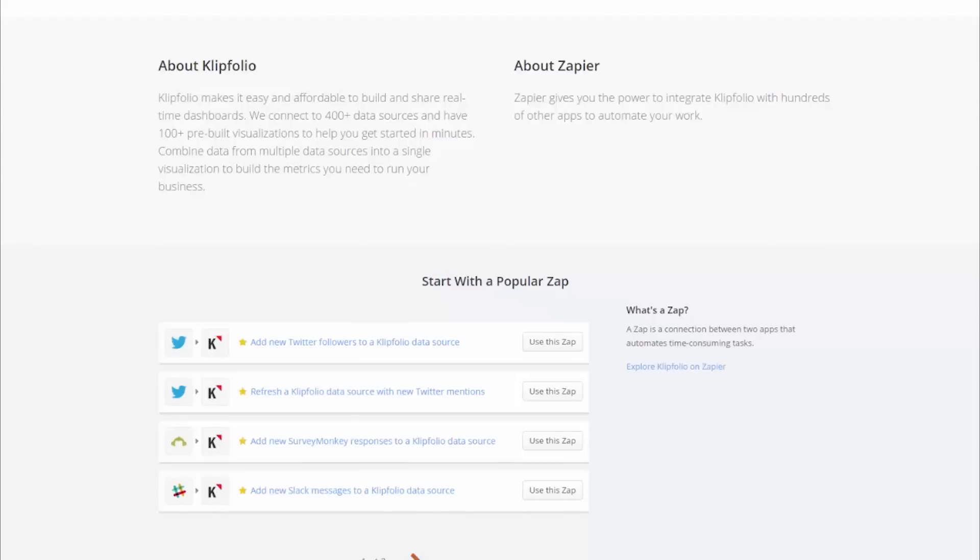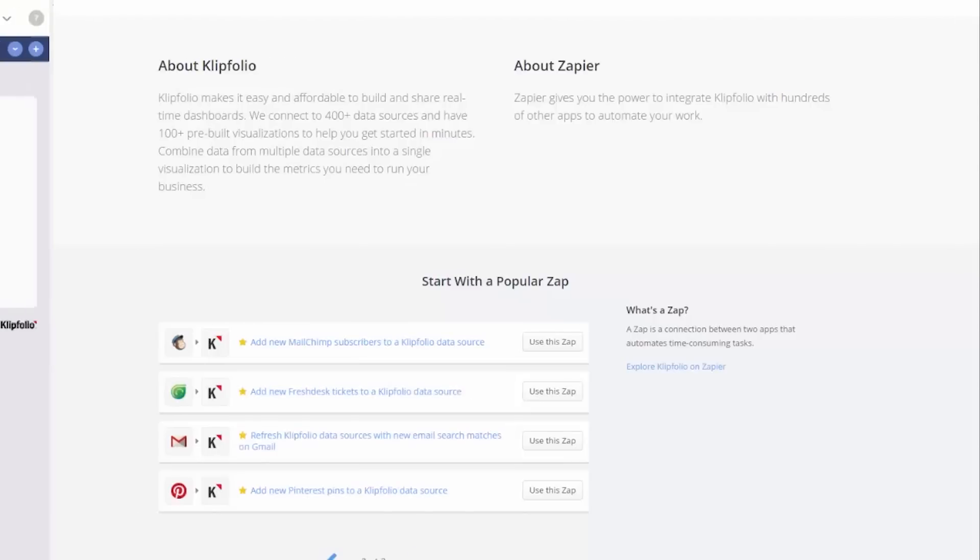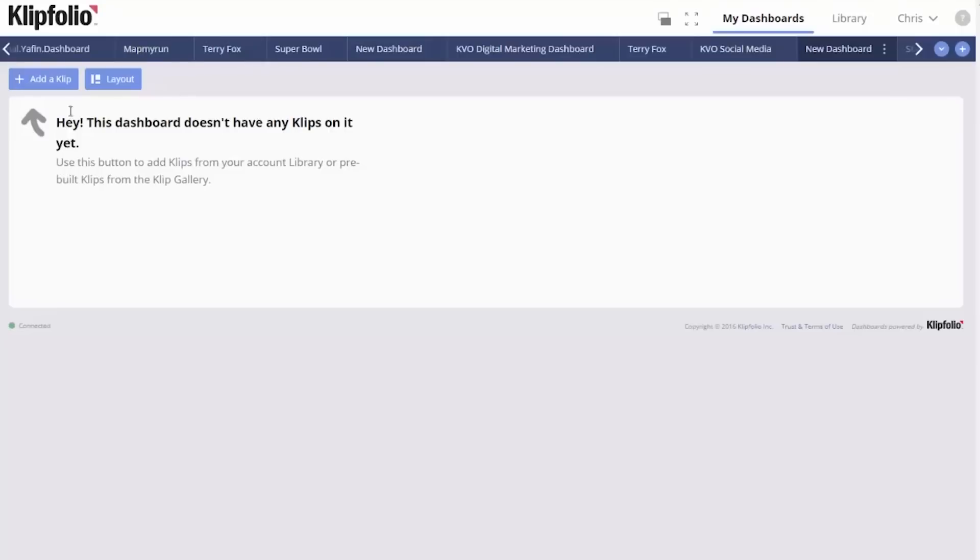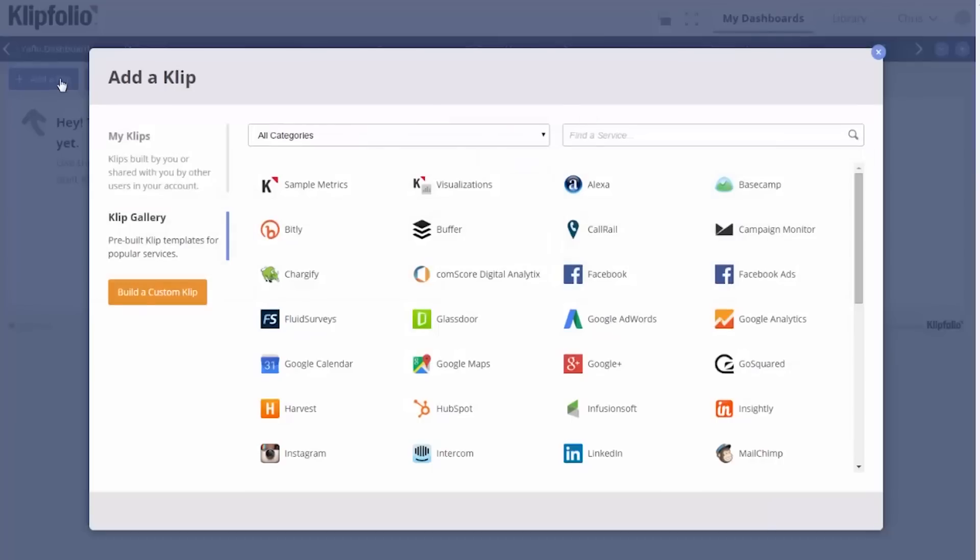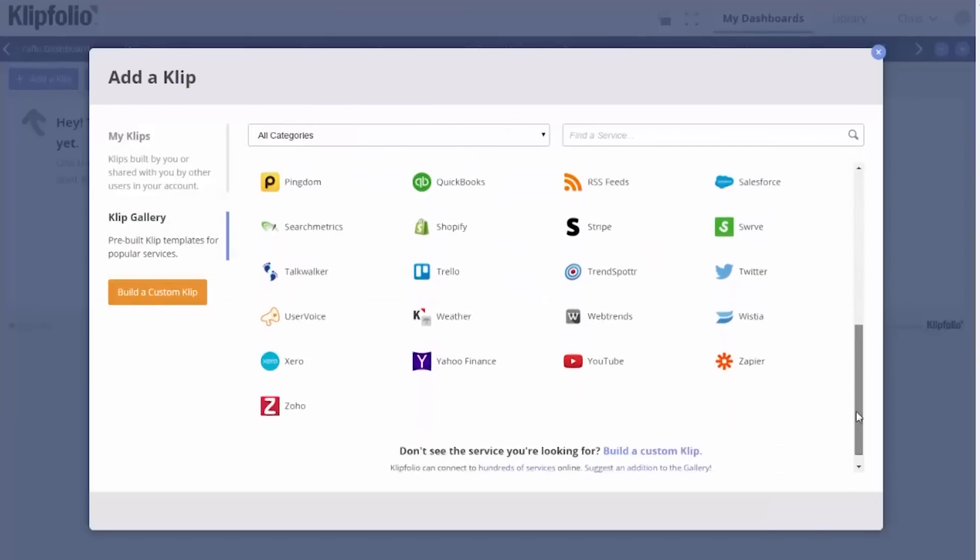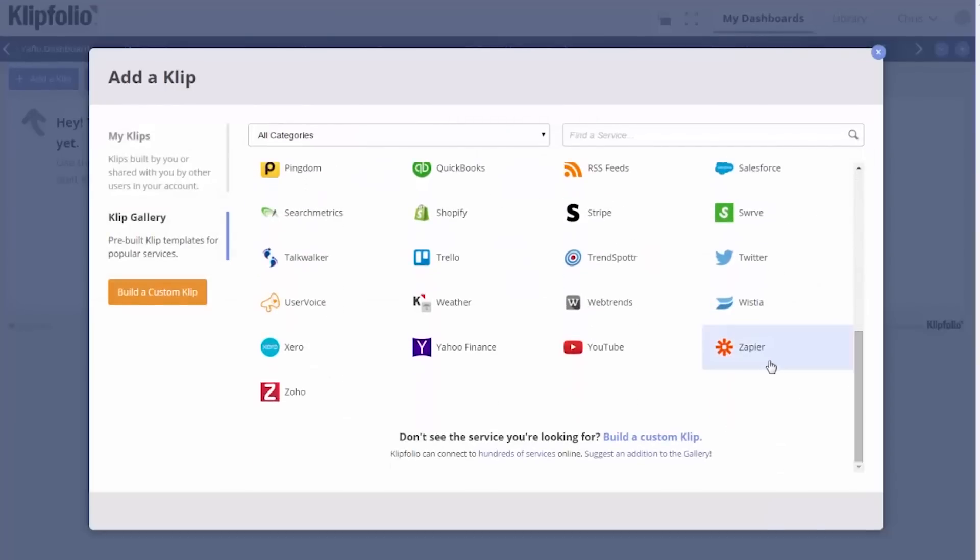Here's how to quickly set up your first Zap in Klipfolio via the clip gallery. I'll use a Twitter Zap as an example. In the clip gallery, select Zapier integration.